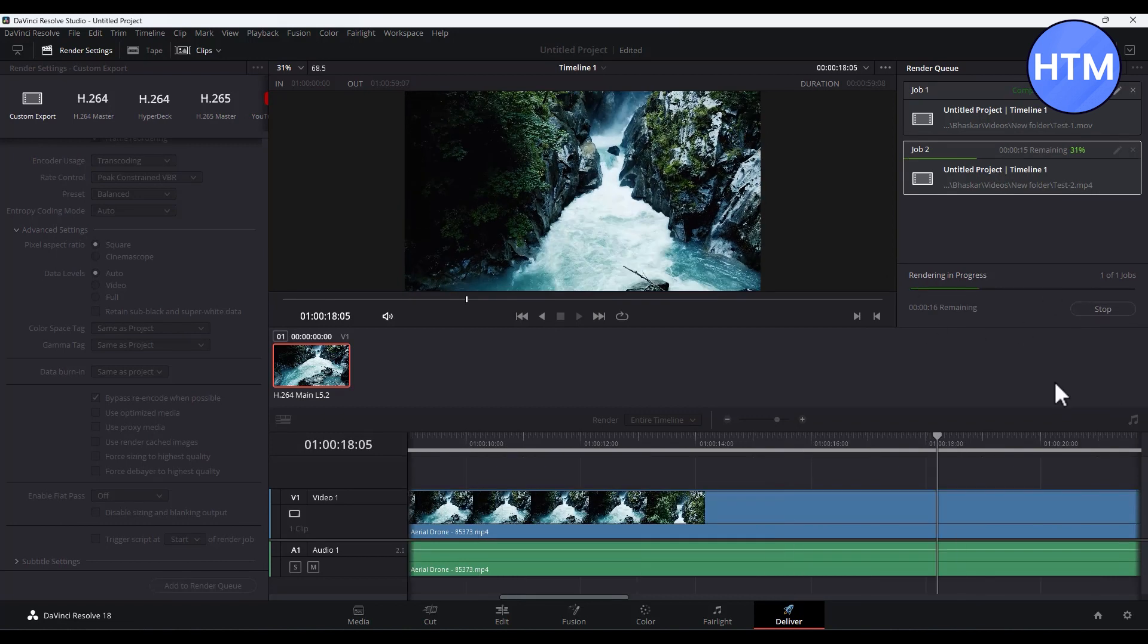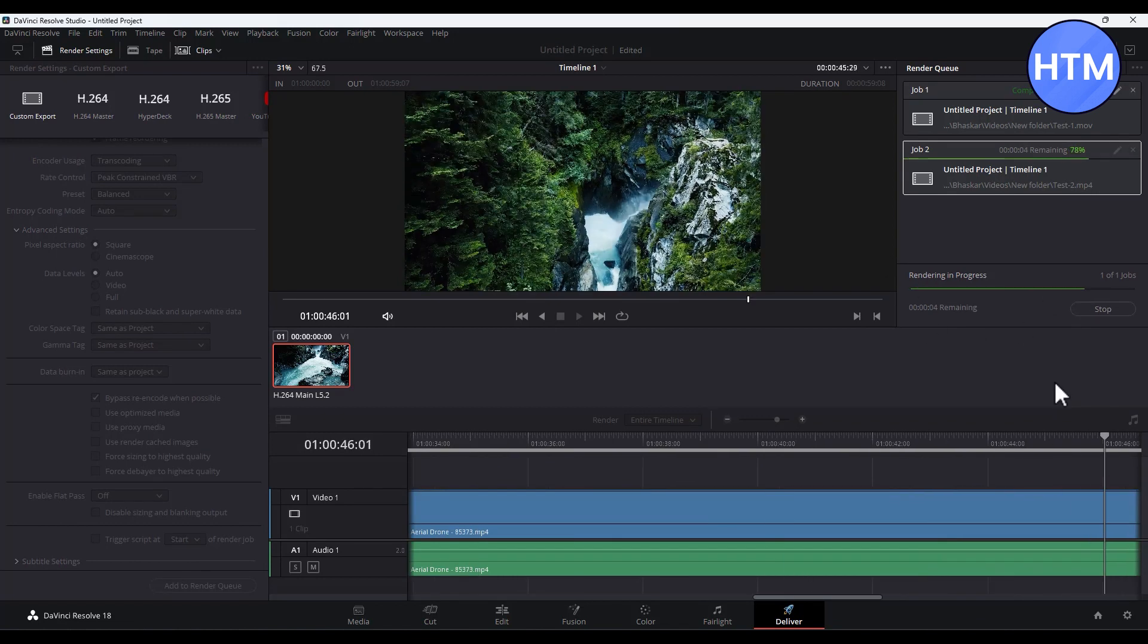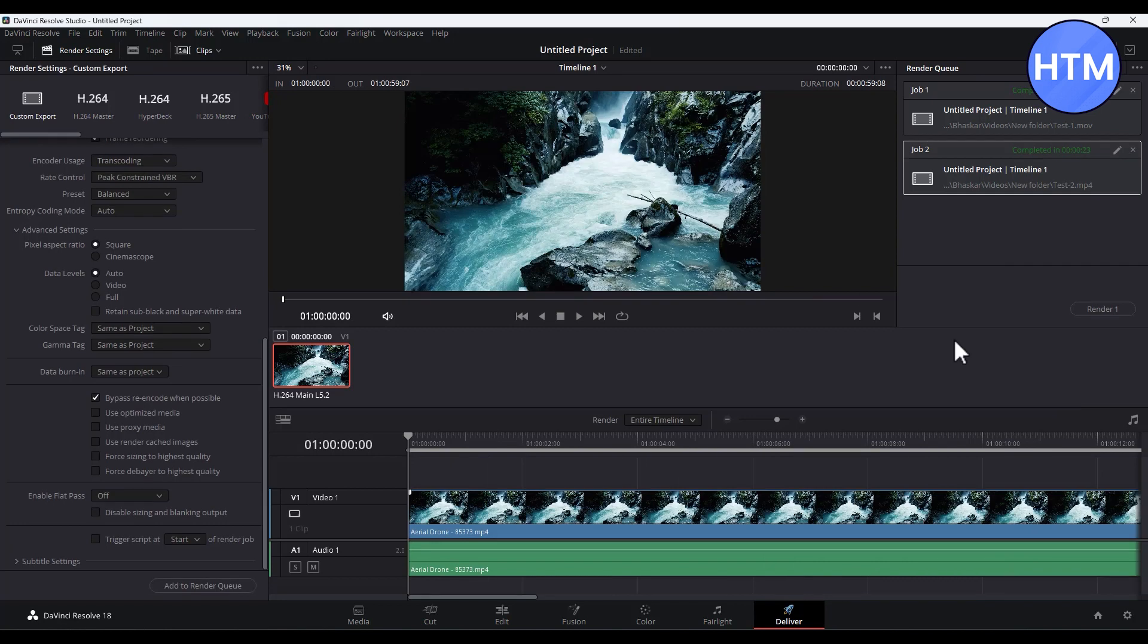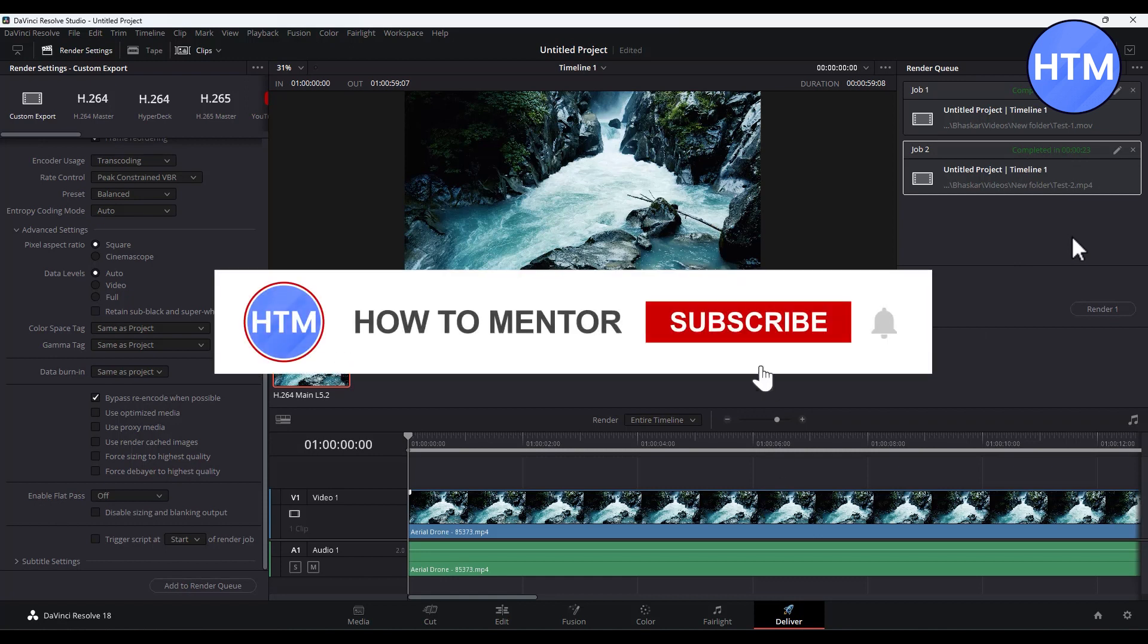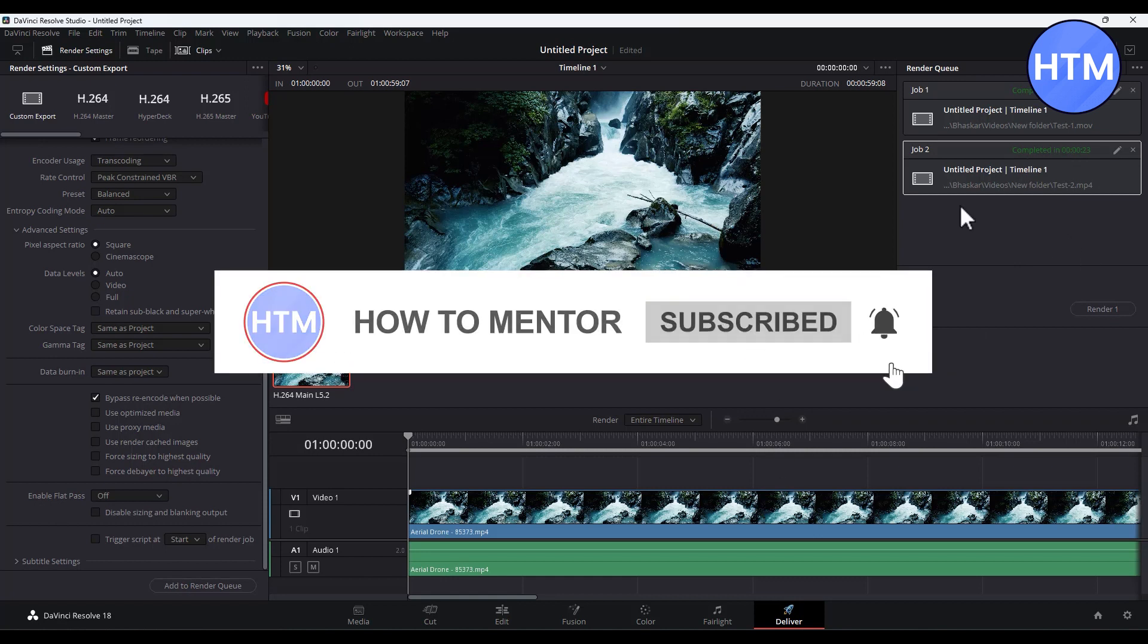And that's it! As you can see, it says Completed, so that means the rendering is complete. Thank you for watching and do like and subscribe to my channel. Thank you and take care.